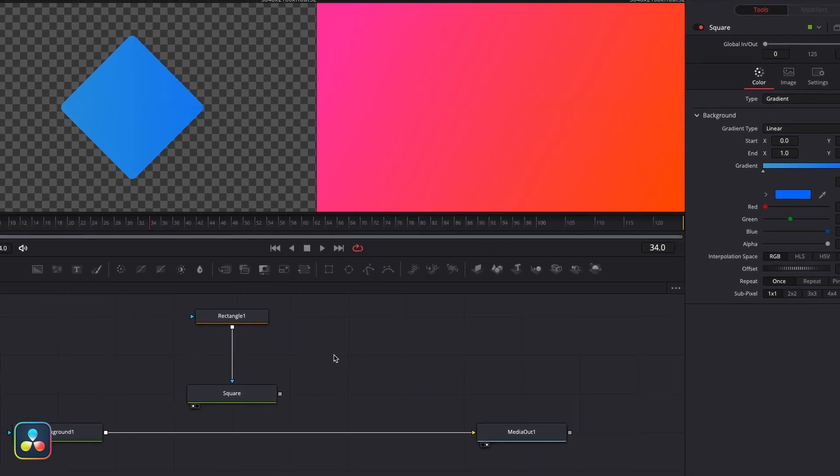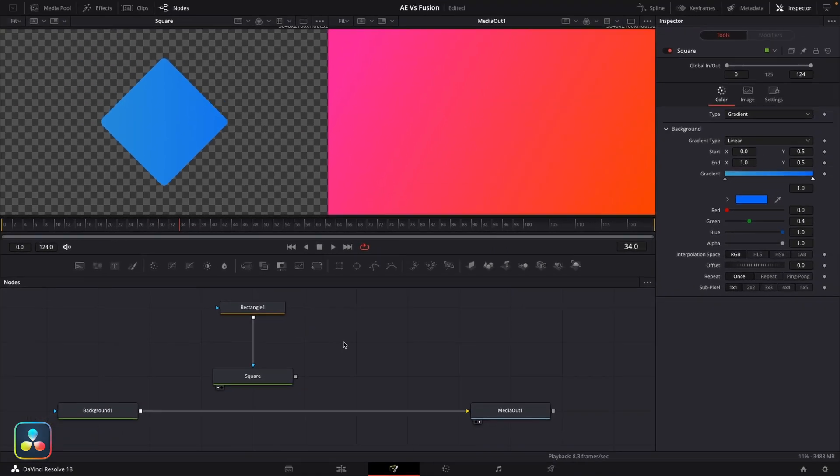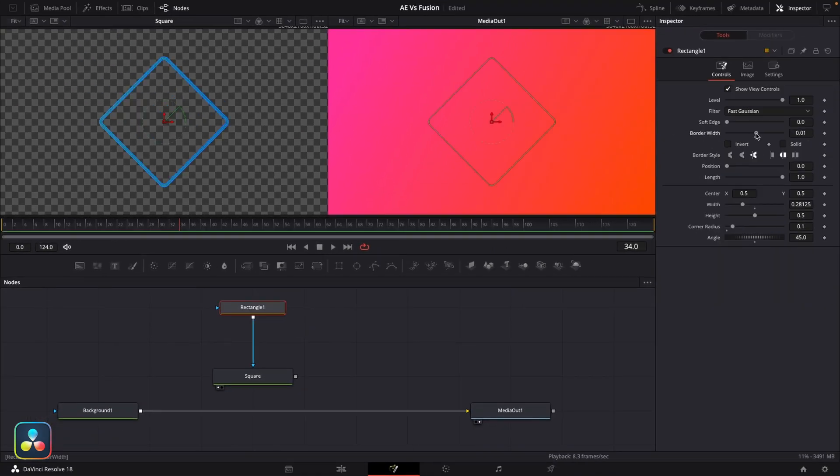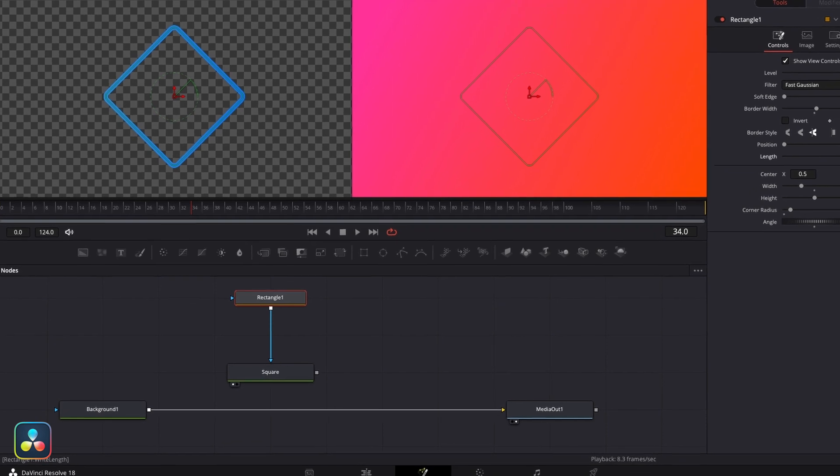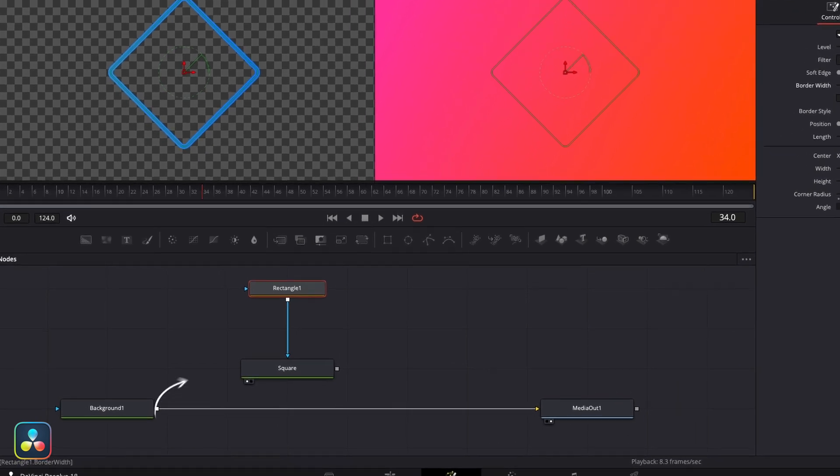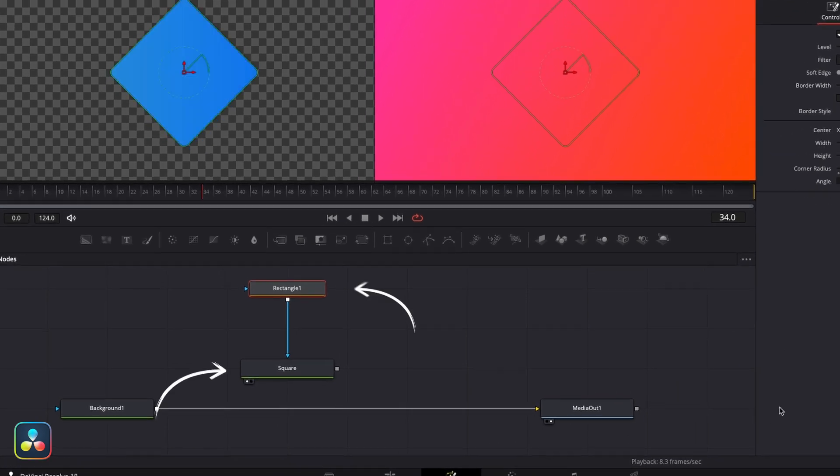There's a lot you can do with these mask nodes. You can make them outlines only. You can have them drawn on, and this is just one of the many ways that you could go about creating a shape in Fusion. You create a background node and then you feed a mask into it.